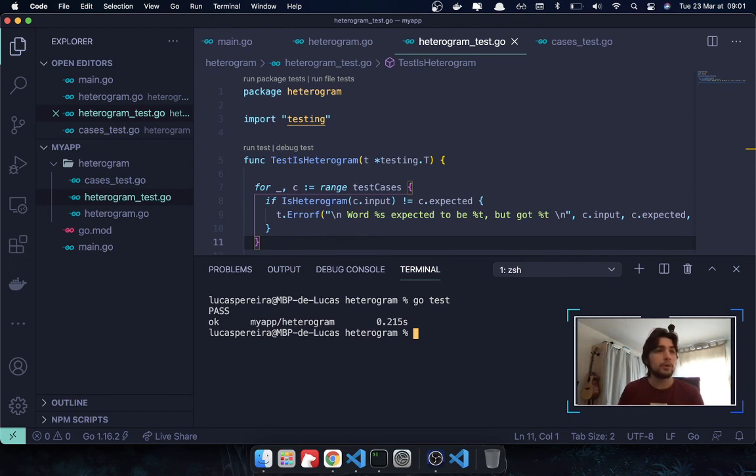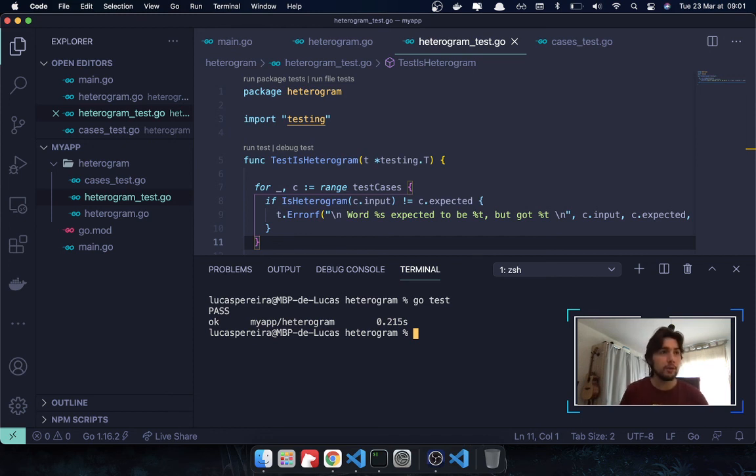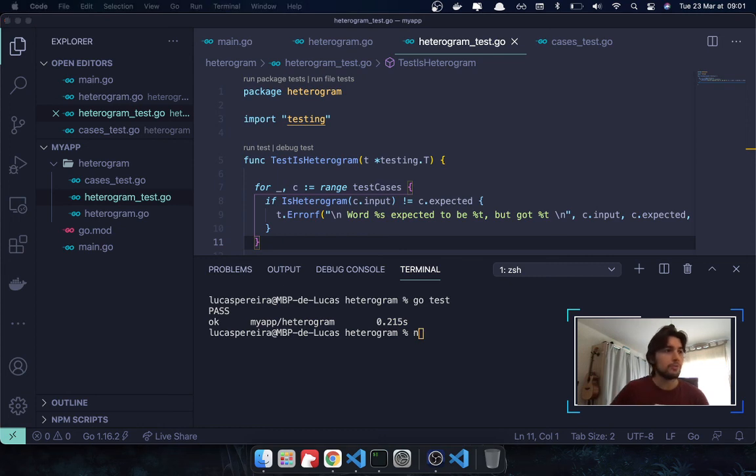So, this is how you can easily start implementing testing in your Golang code. I hope you liked this video. Make sure to ask me any questions if you have any doubts about what I have done. And I hope to see you soon, guys. And have a very nice day.